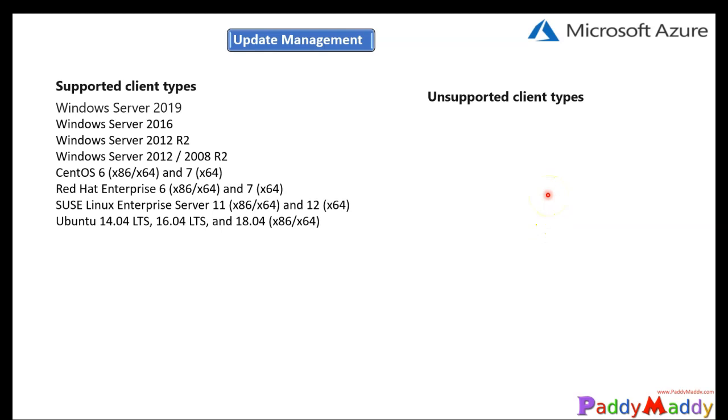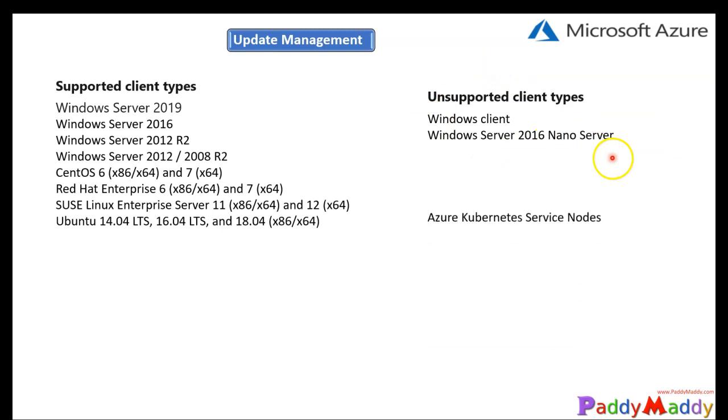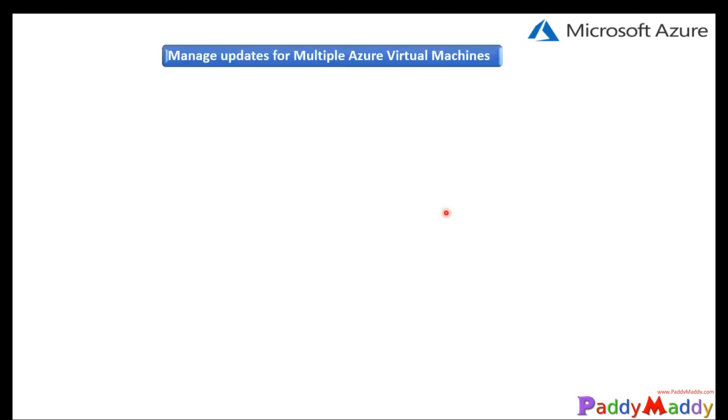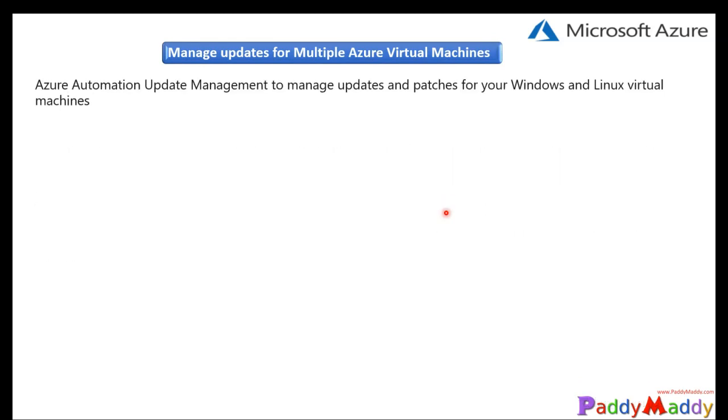First and foremost, it doesn't support all the client operating systems. When I say Windows 7 and 10, it's not going to support. And also Windows Server nano technology specific nano servers are not going to support. And AKS, that's Kubernetes services, which are not going to support it. And now let's have a look on how to manage.